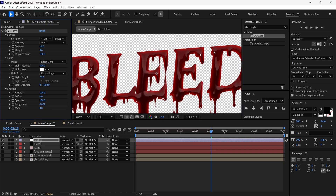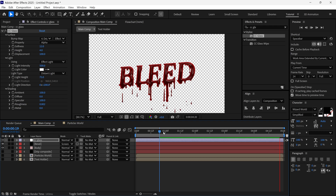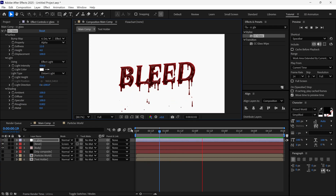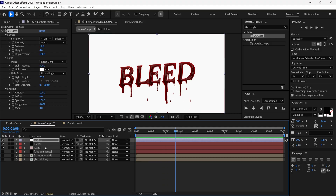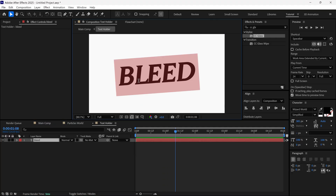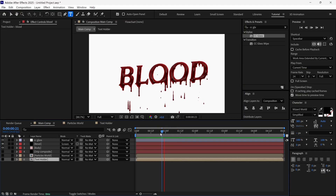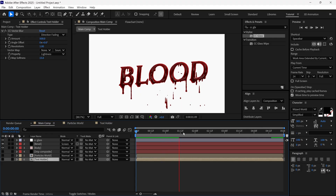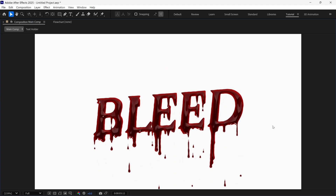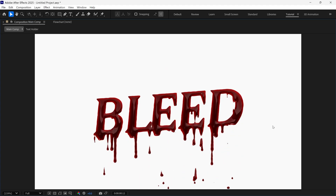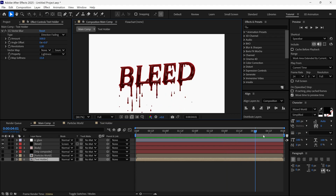Now we got beautiful highlights on this text. If I play the preview you can see how it looks. Now we can turn off the Transparency to see the bleed animation on a white background. Also, if I go to the Text Holder composition and change the text, then go back to the Main Composition, the text is updated and the rest of the animation is exactly the same. So that's how you can create a dripping blood text animation in After Effects without using any third-party plugins. See you in the next video.